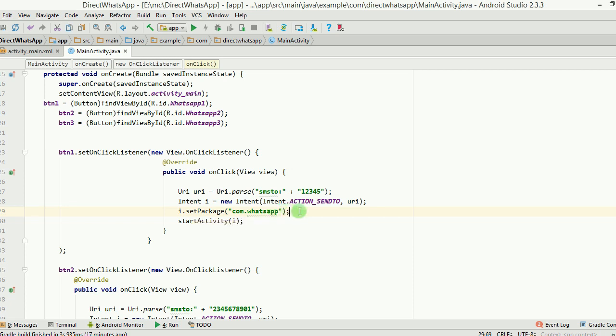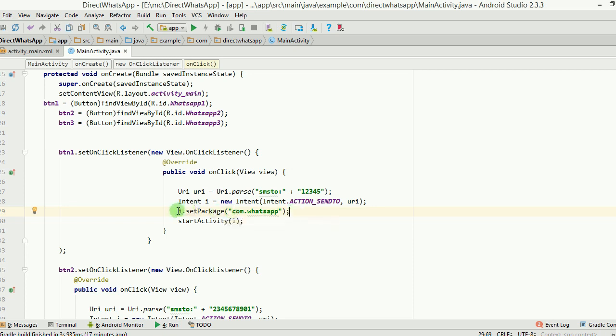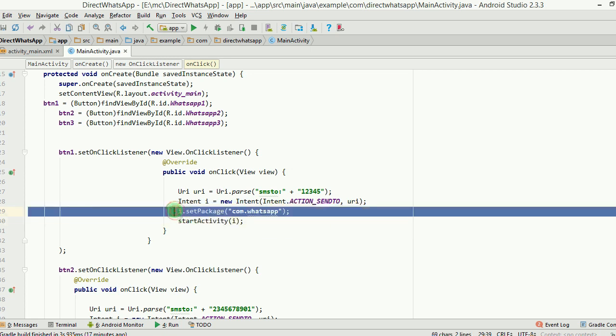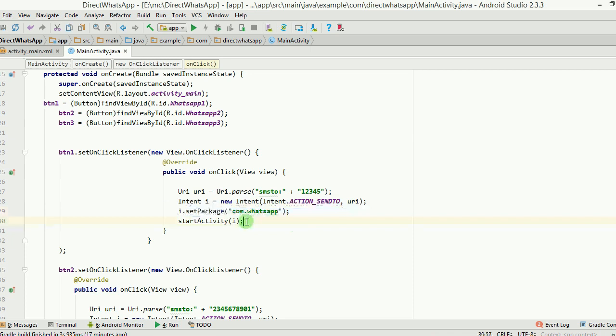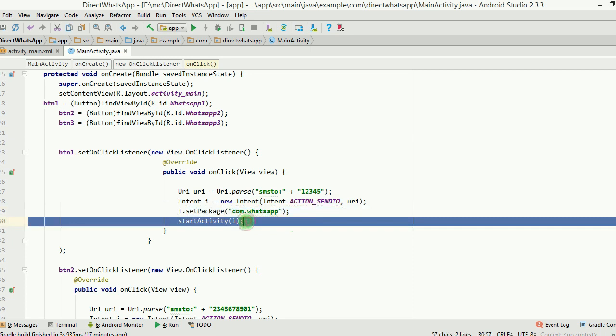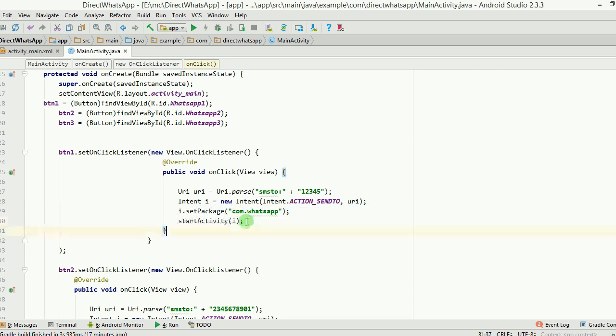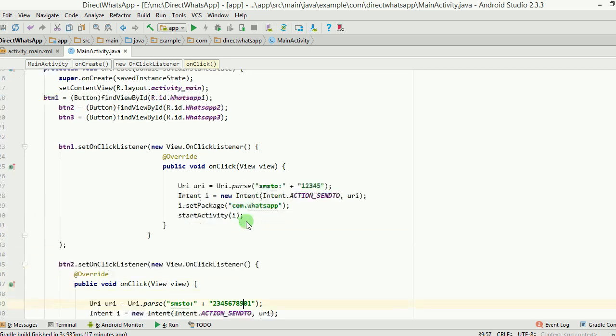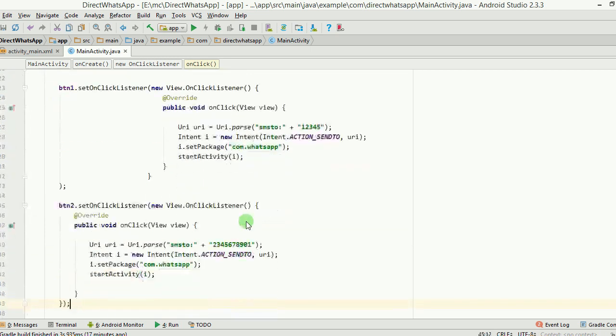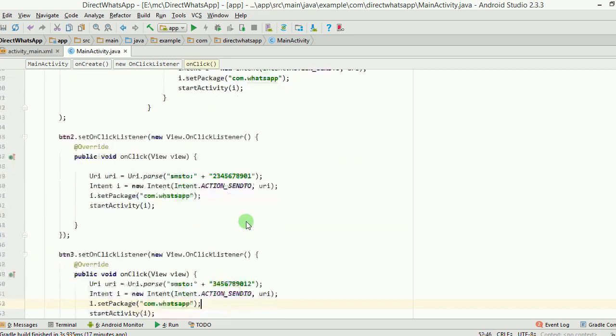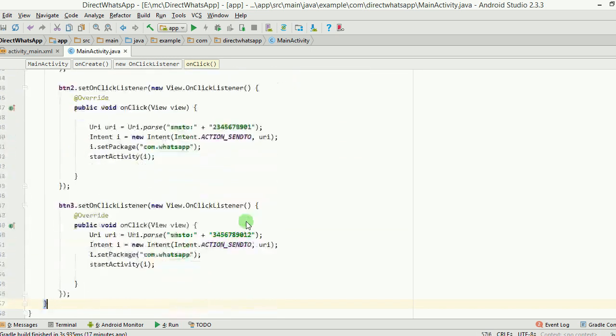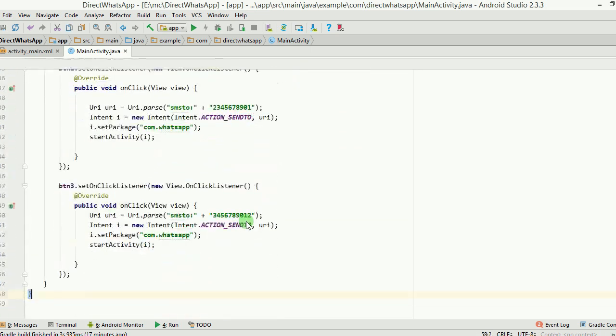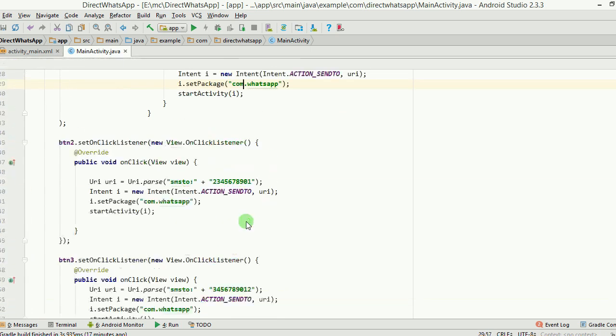If you want that not to happen, if you want to directly straight away reach to your WhatsApp, then you need to set the package here like this: com.whatsapp. And then you start the activity. Once you do this, you will be able to perform the action the way you want it to perform. I have done the same thing in the next buttons also, nothing new here. So that's how you can make this happen.